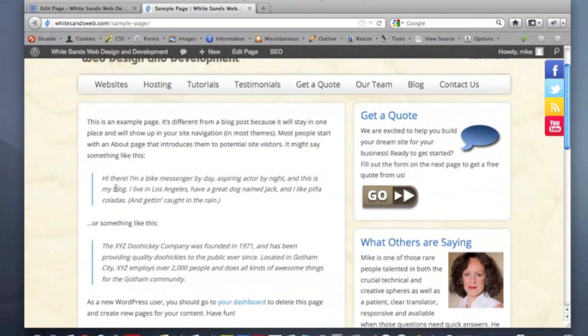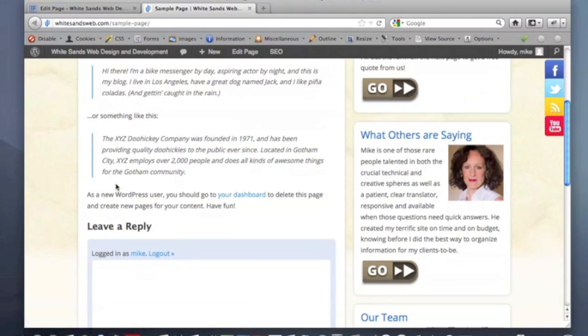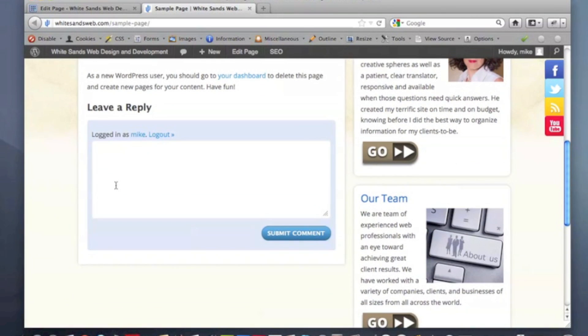This is a WordPress page that you're looking at here, and this is on our sample site, our demo site. What you'll see is this little leave a reply box.